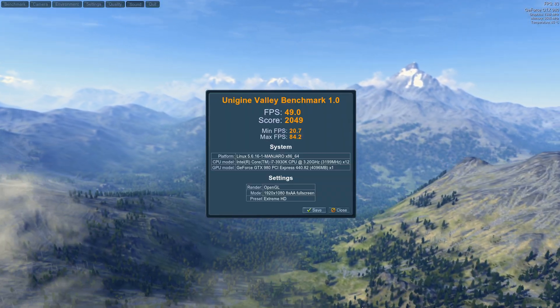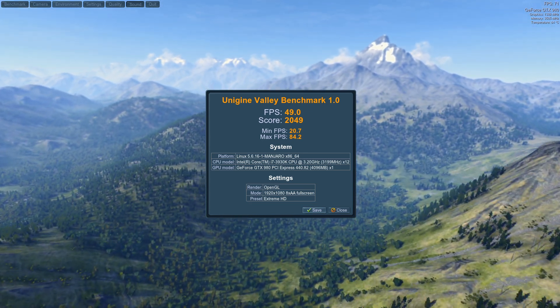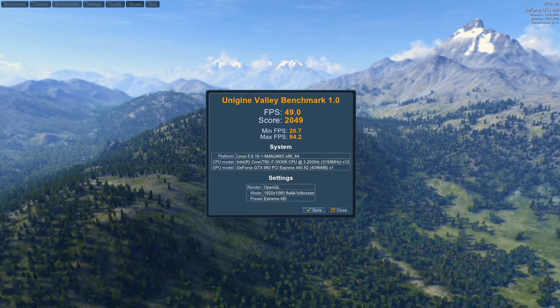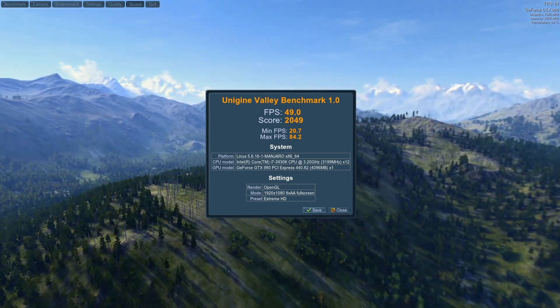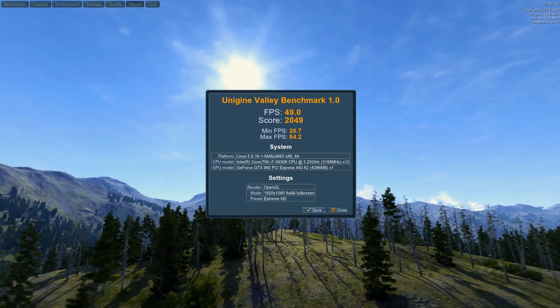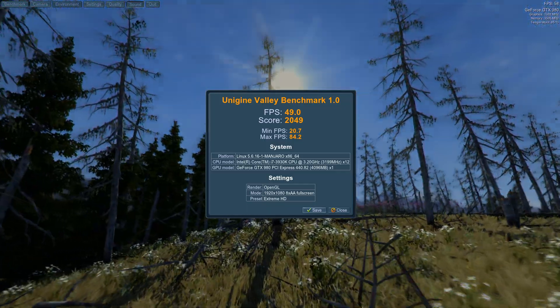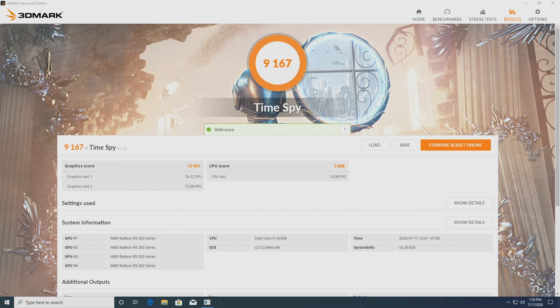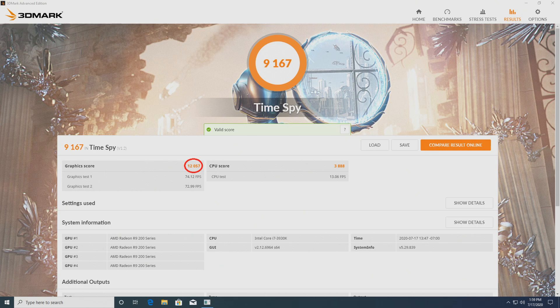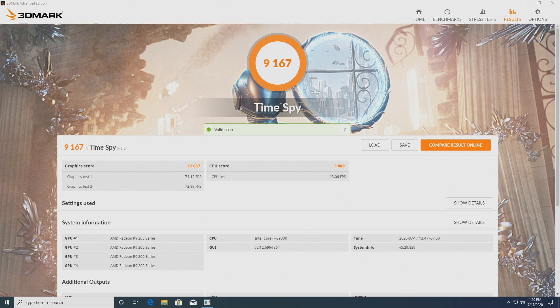So the results are in. In Unigine Valley, we scored 2049 points, which isn't spectacular, but we only had two cores dedicated to the host, and it ran concurrently with 3DMark in the guest. The guest, on the other hand, scored much more respectable 12,057, which still beats an RTX 2080, which is pretty decent. The overall score is also pretty good, 9167, and the CPU score was this time affected, because the host was also occupied, and there were no longer two physical cores available for the guest to use.